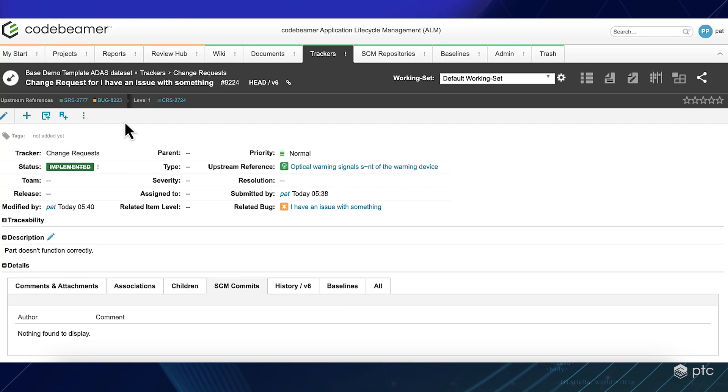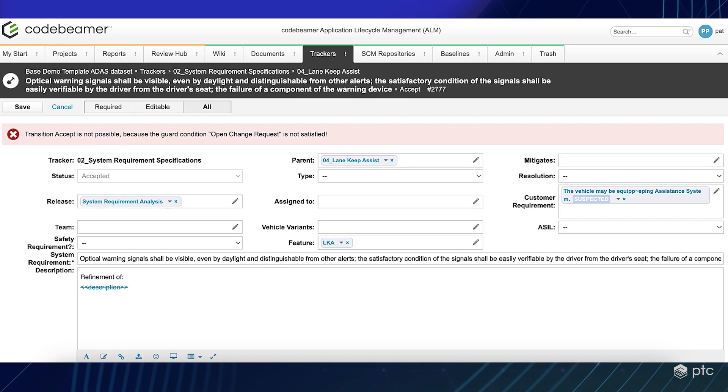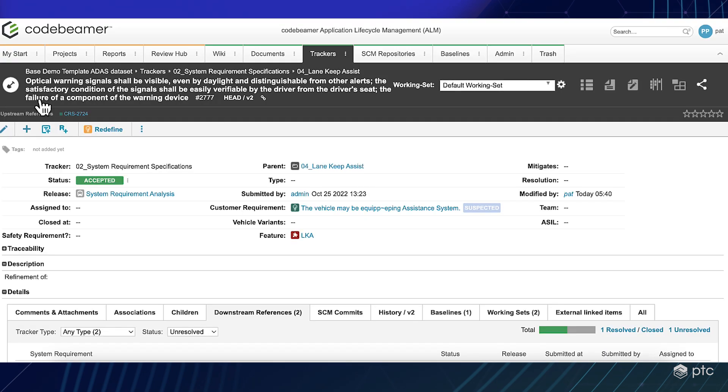As soon as the change request is in the implemented status, I will be able to close my system requirement.